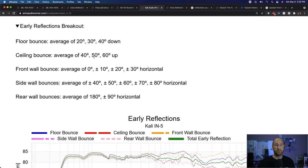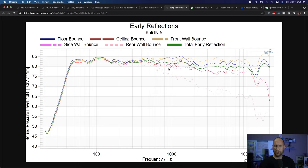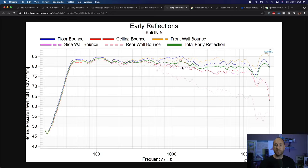Next is ceiling bounce — average of 40, 50, and 60 degrees up — the top portion of the speaker hitting the ceiling and coming back down to you. That's the dashed red line. It follows the green pretty well through here, then kind of jumps out at about 700 Hz, but stays within line pretty well until the higher frequencies, where there's a shift right through around six kHz or so. There are a couple of areas where the ceiling bounce differs from the total early reflection, and in those cases it may affect your perception of the tonality of the speaker.